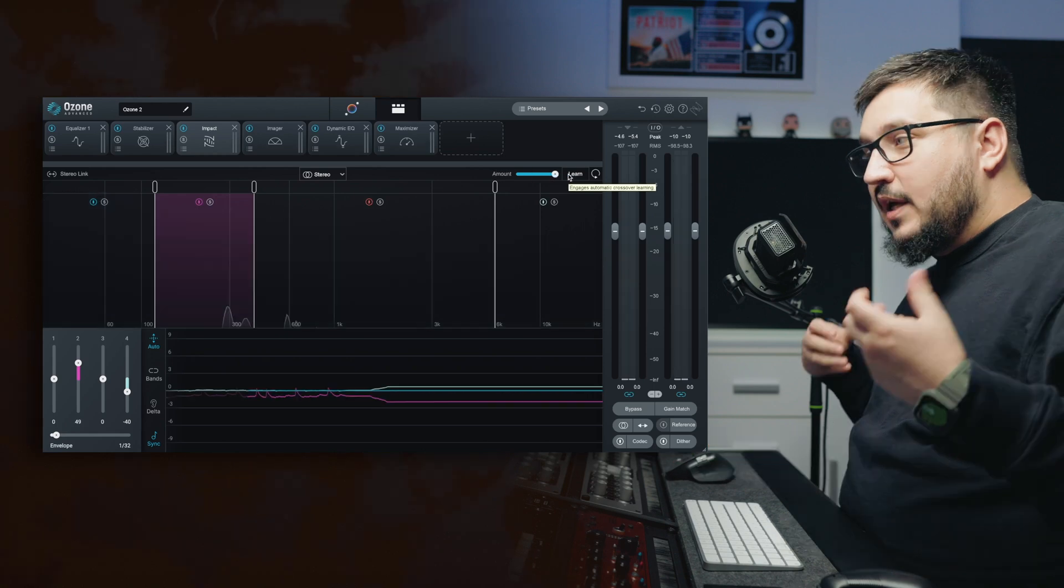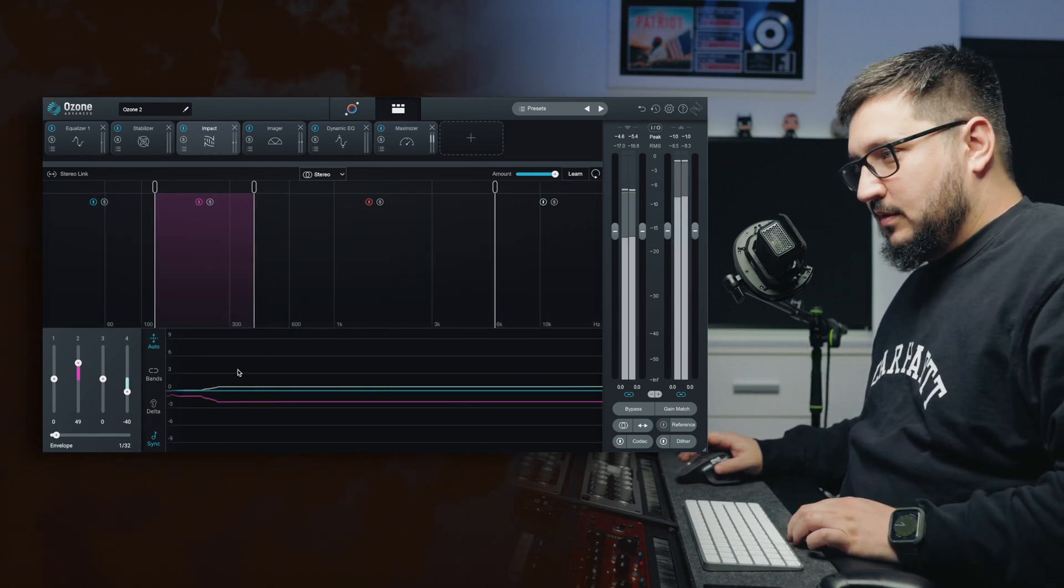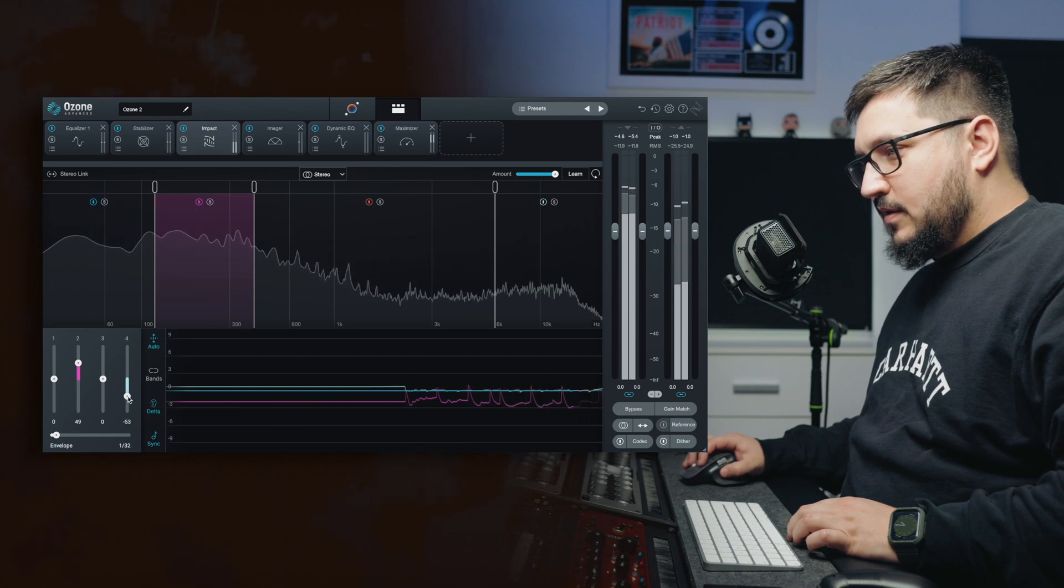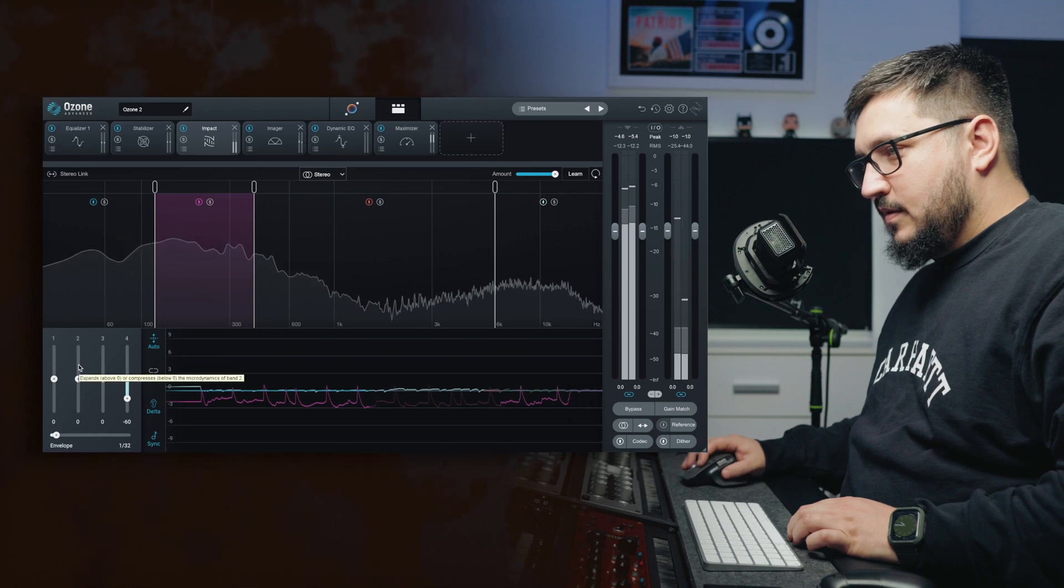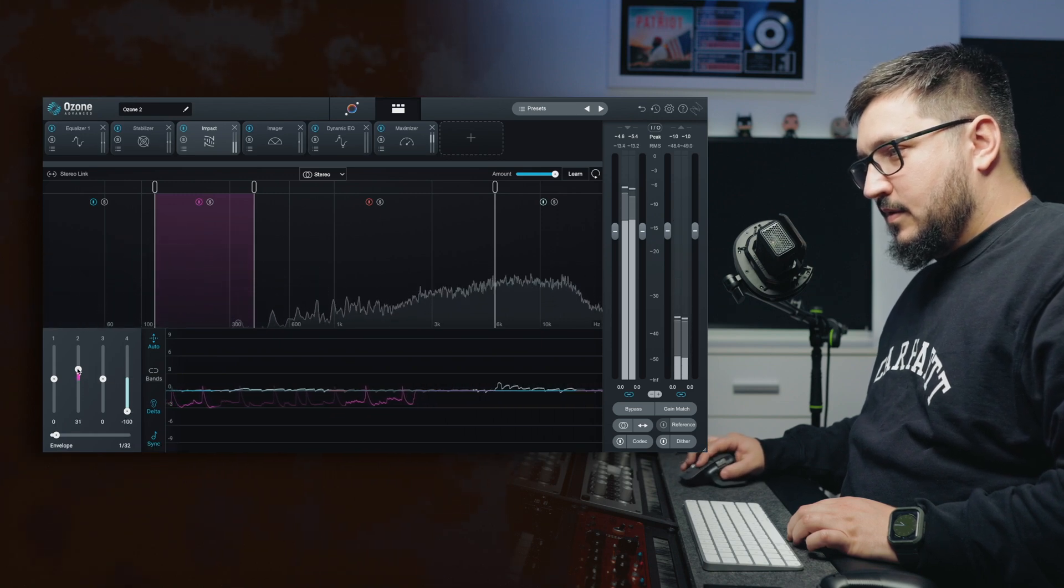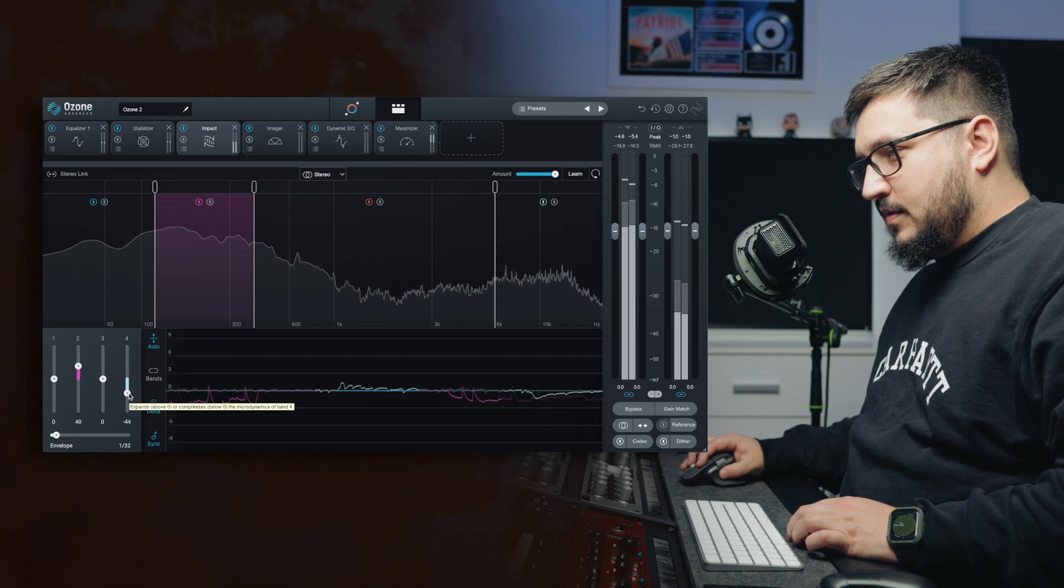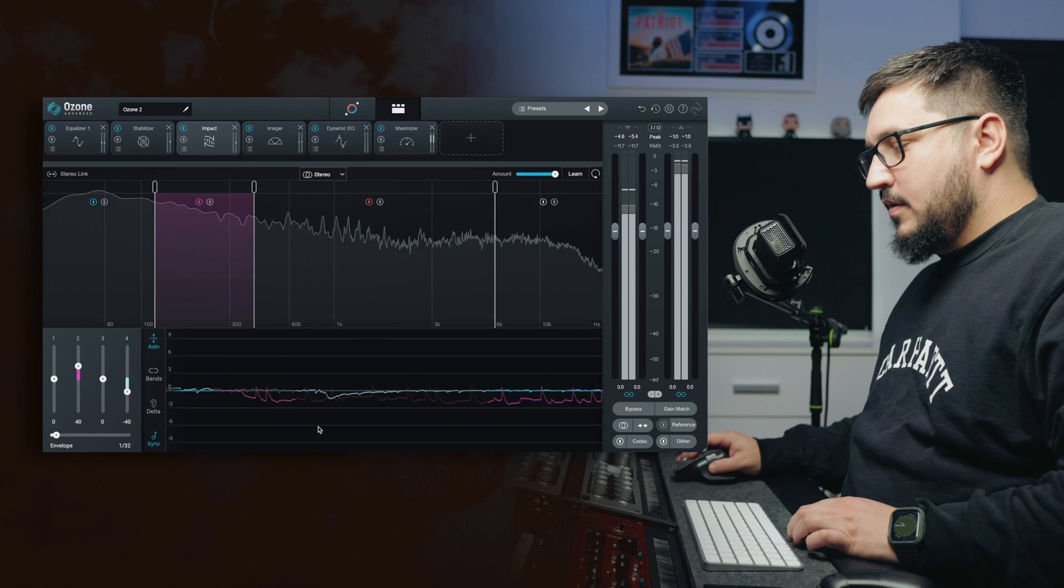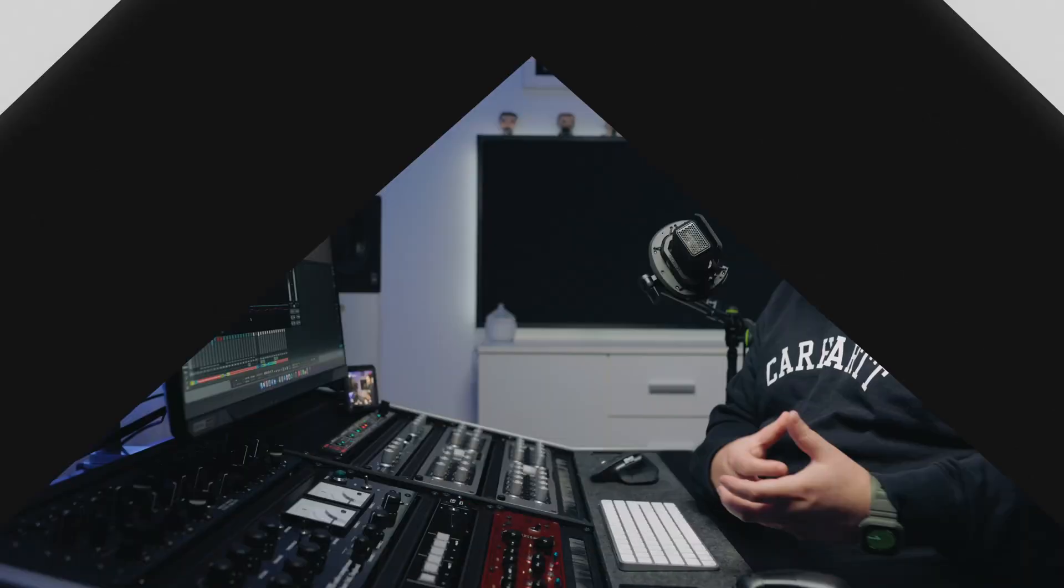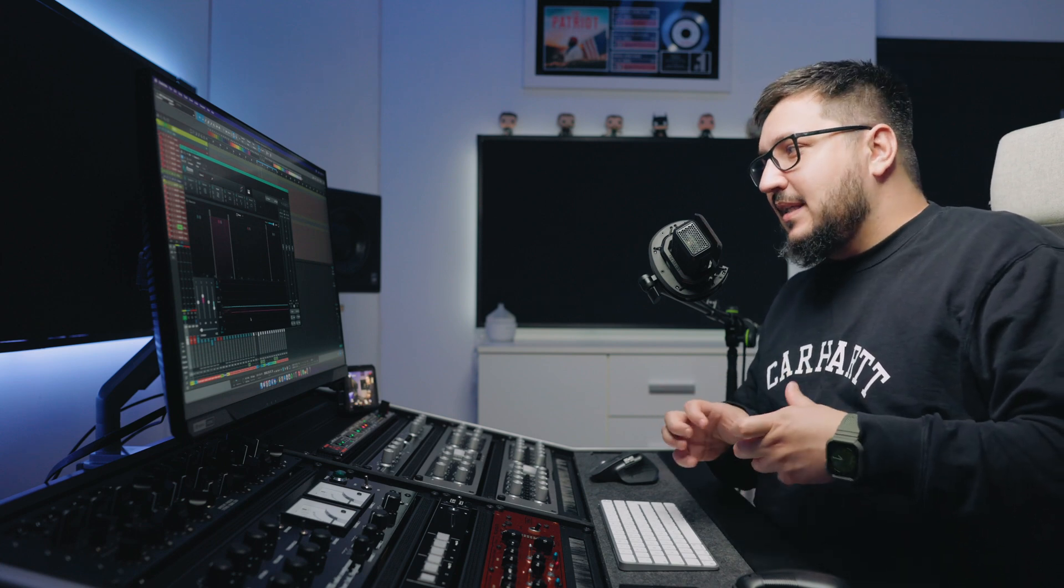We can increase the global amount. The effect is subtle but it can really help to deal with some problematic mixes.